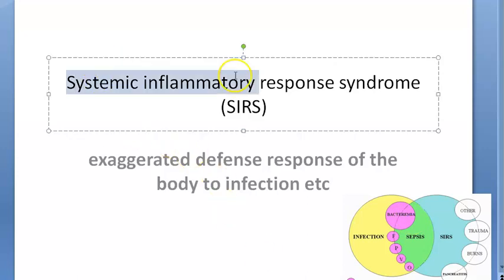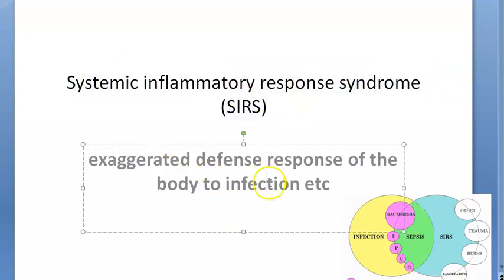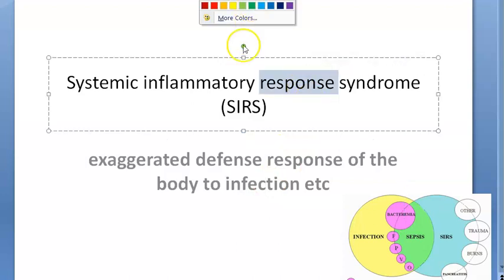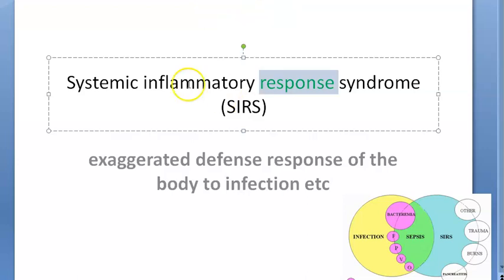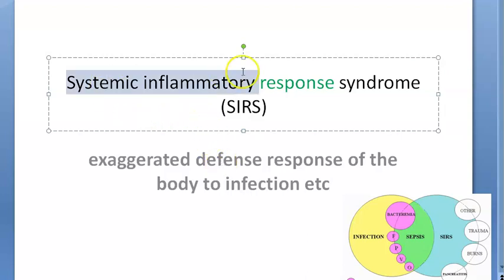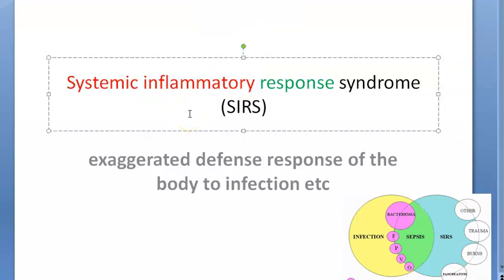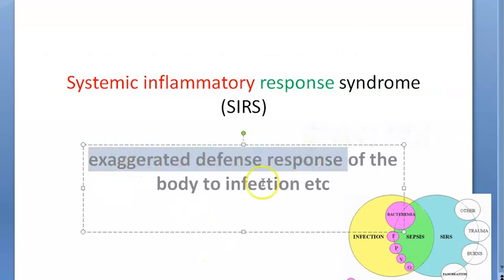Hello people, in this video we want to look at Systemic Inflammatory Response Syndrome, SIRS. So basically it's the response of our body. What is it responding to? It is responding to some infection or trauma or anything. It can respond to anything. But how is it responding? It is responding with systemic inflammation — a whole body inflamed. So it's an exaggerated defense response of the body.